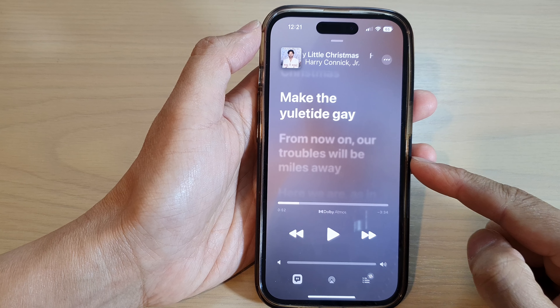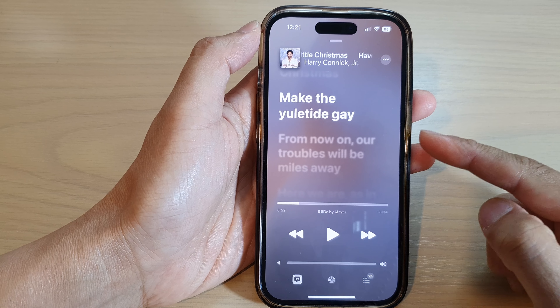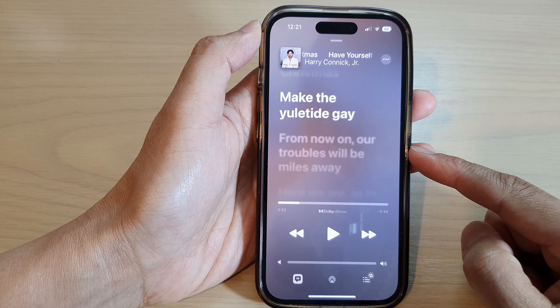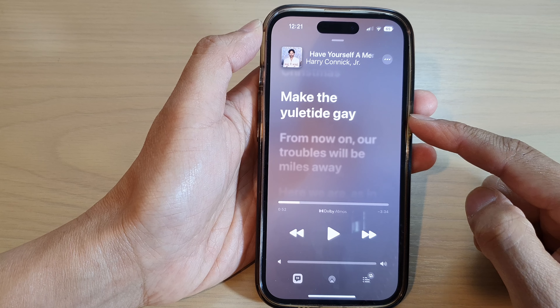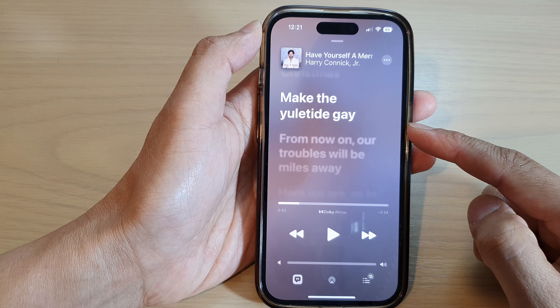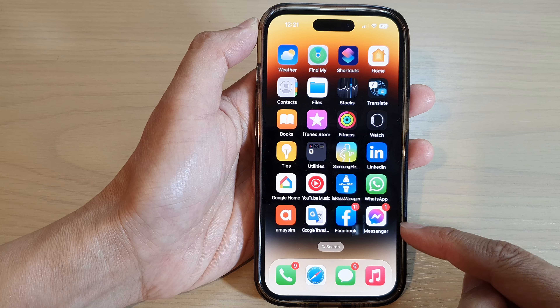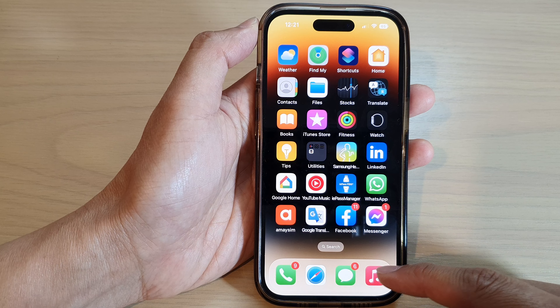Hey guys, in this video we're going to take a look at how you can turn on or turn off time sync lyric in Apple Music on the iPhone 14 series. First, let's go back to the home screen by swiping up at the bottom of the screen, and on the home screen open up the Apple Music app.